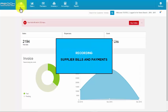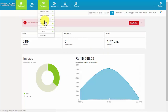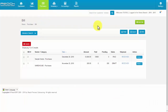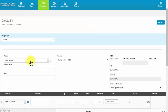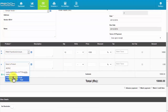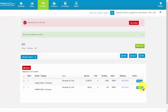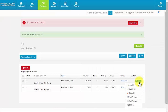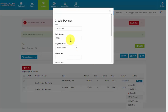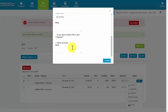Recording supplier bills and payments. Click Bill under the Purchase tab. Now click the Add a Bill button. Select the vendor name, product, and fill the relevant details. Then click Save. Click the Action tab and click Add Payment. Fill the relevant details and click Save.